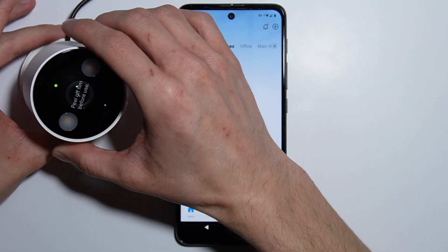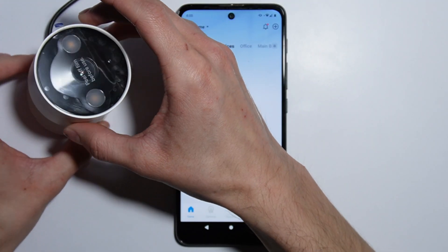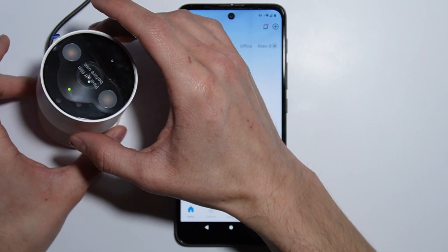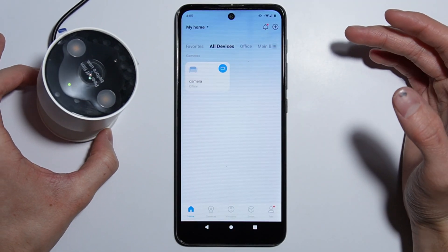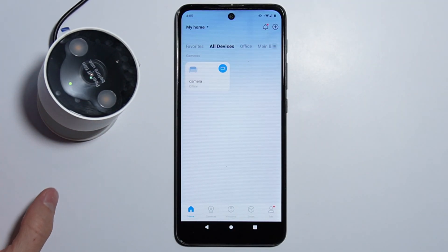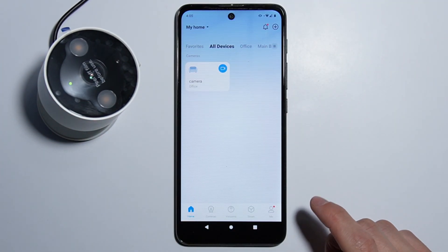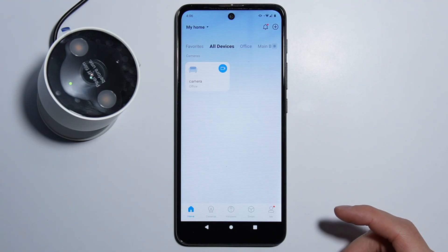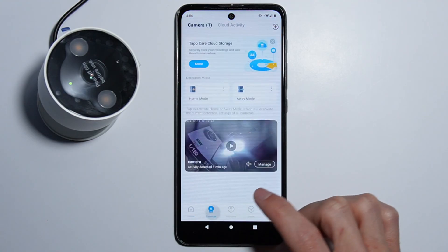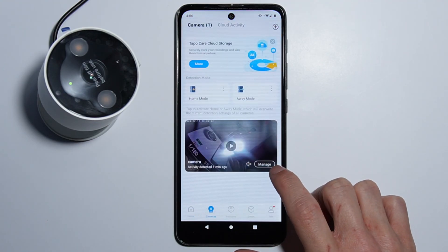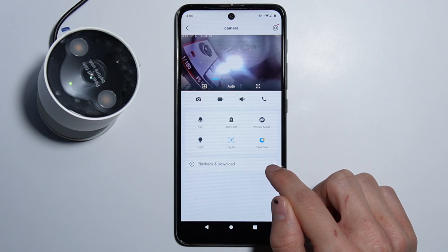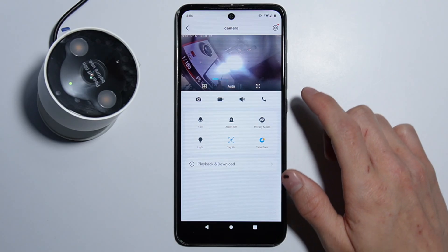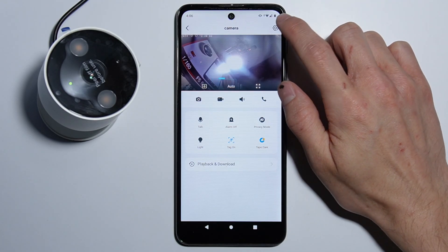The SD card is not formatted — please format it according to the app guidelines. The camera is telling us that the SD card is not formatted. So to format your SD card, you have to go into cameras, press Manage right here, and go into Settings.